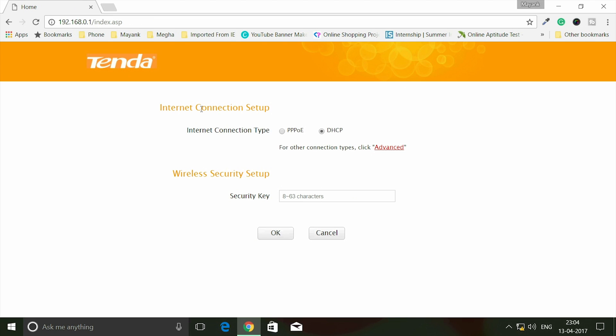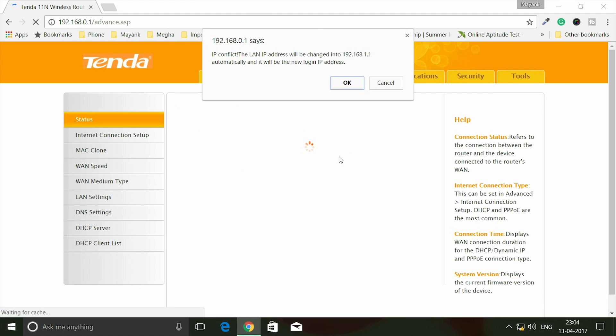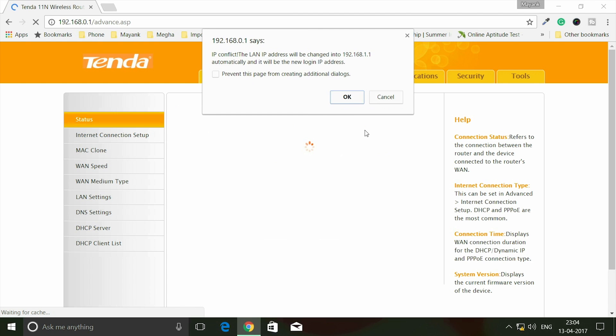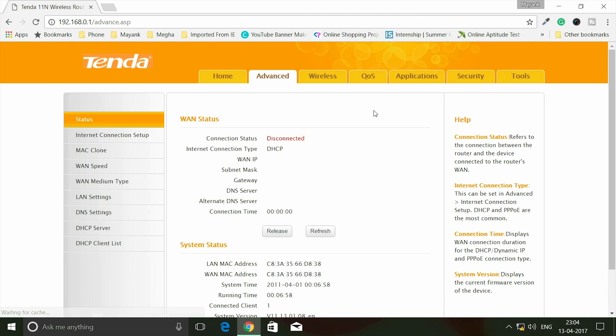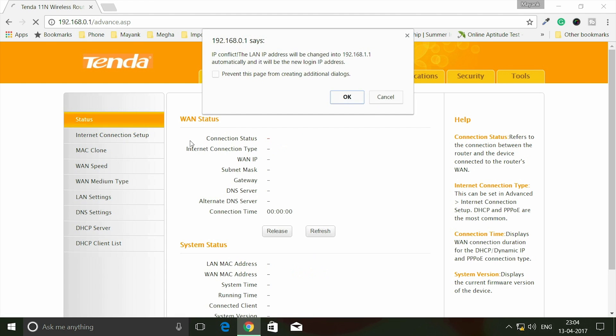It will show internet connection setup and internet connection type - PPPoE or DHCP. If your connection has some other type, click on Advanced. If I click Advanced it shows an error, so cancel that. I have to go back now.